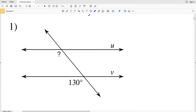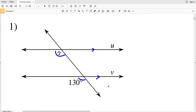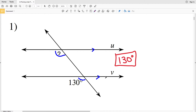In number one, the indicated angle is on the same side of the transversal as 130 degrees, and in order for line U to be parallel with line V, these corresponding angles — since they're on the same side of the transversal and the same side of the intersected lines — must be congruent or equal in measure. Therefore, the indicated angle must be 130 degrees.